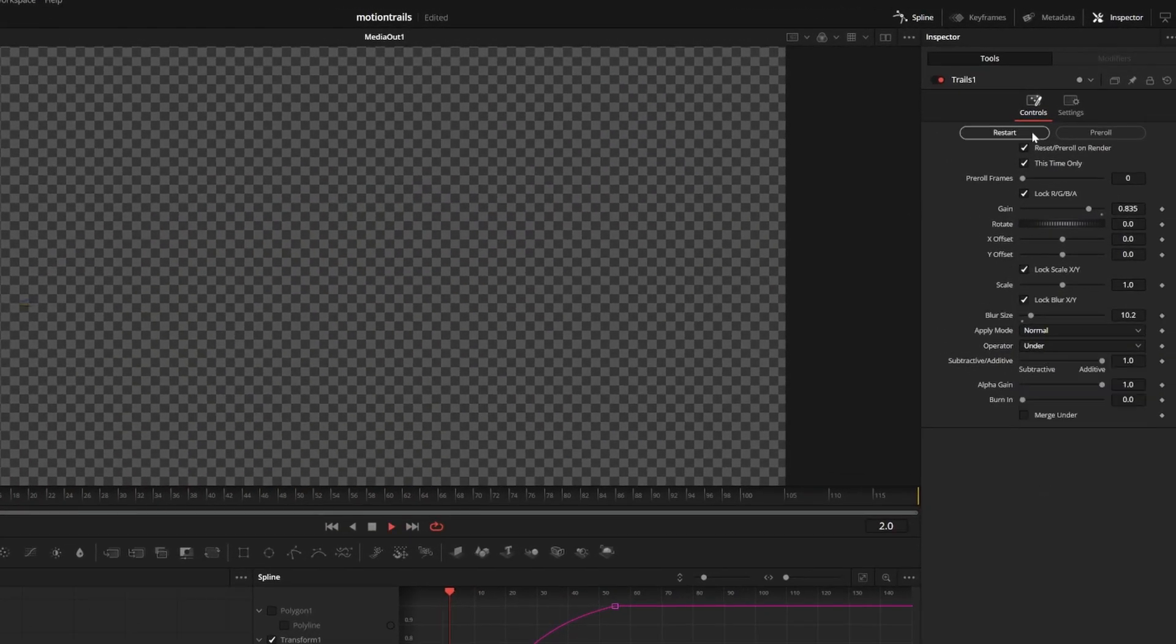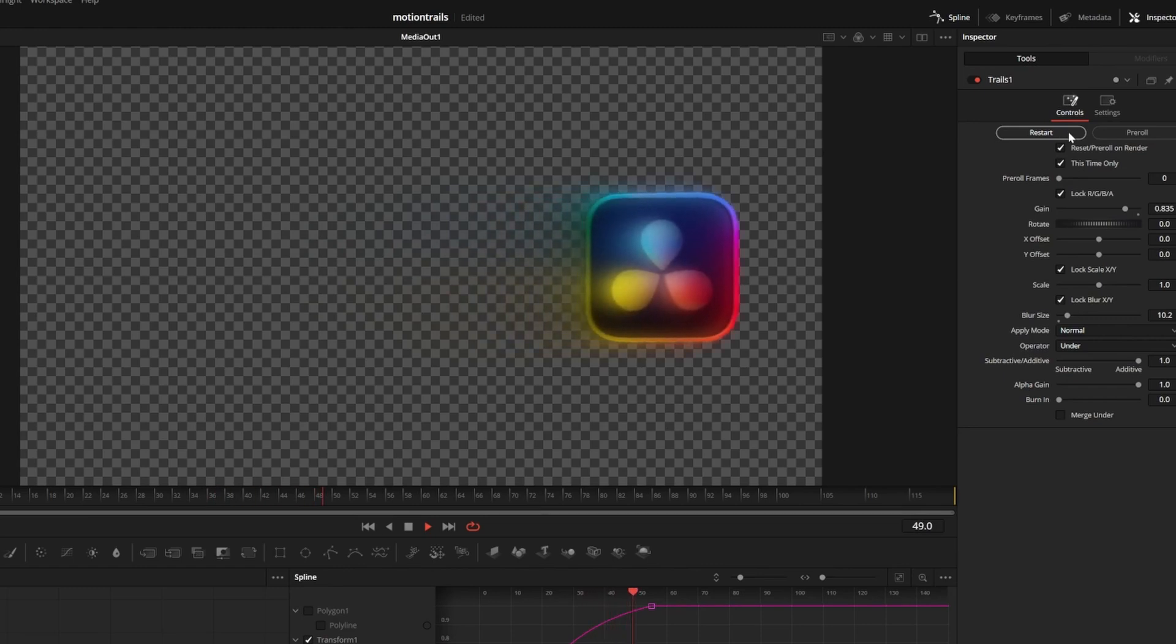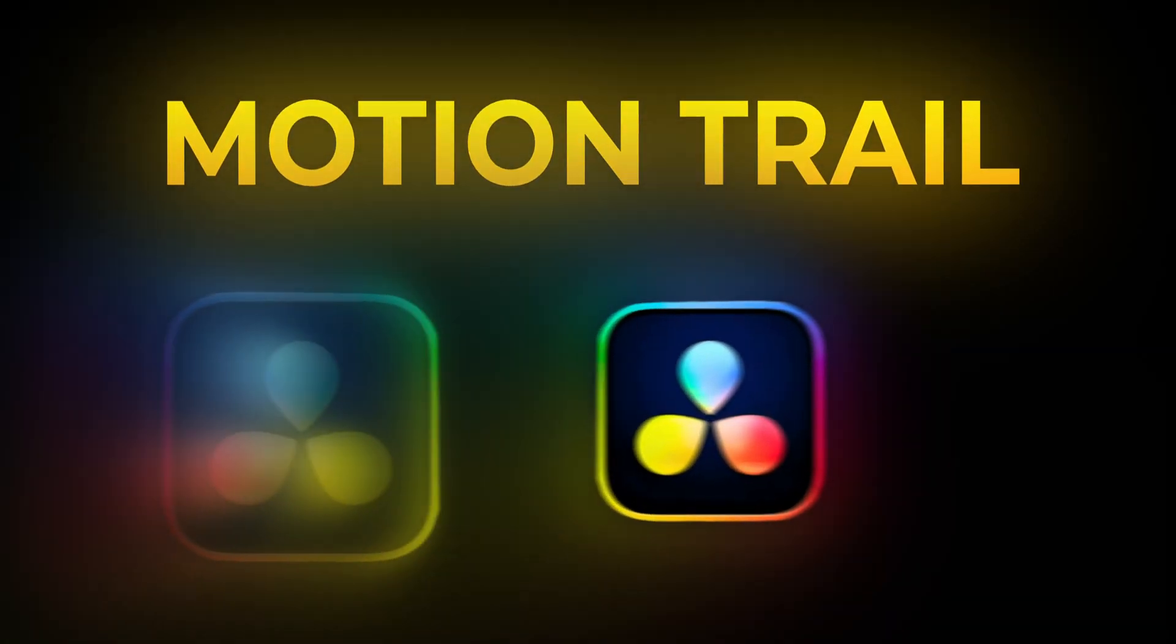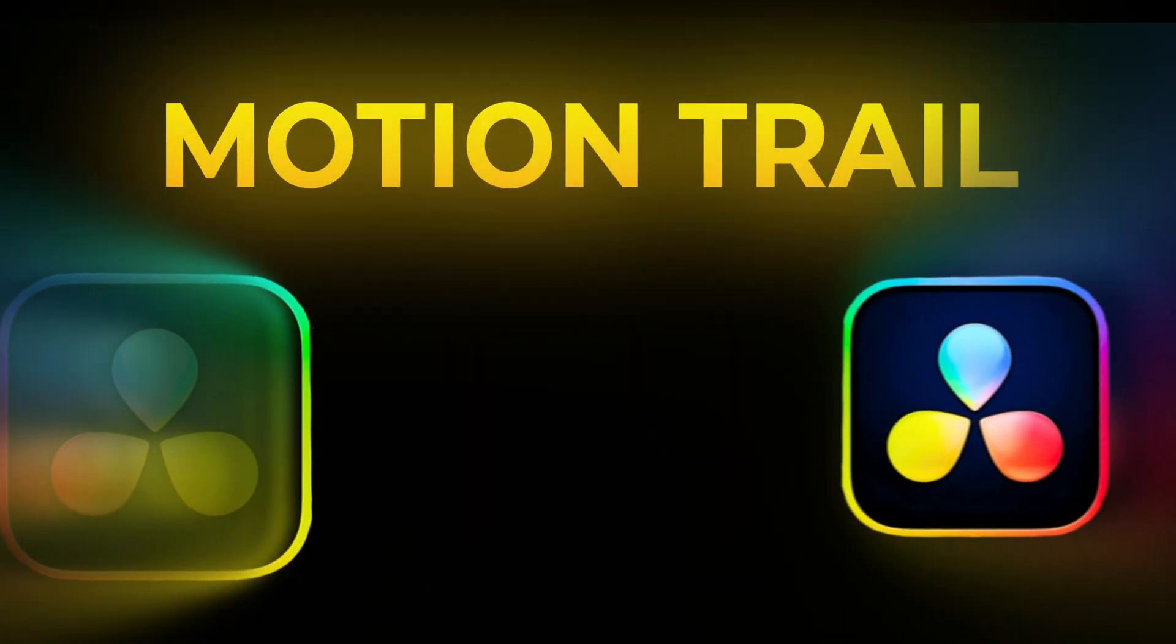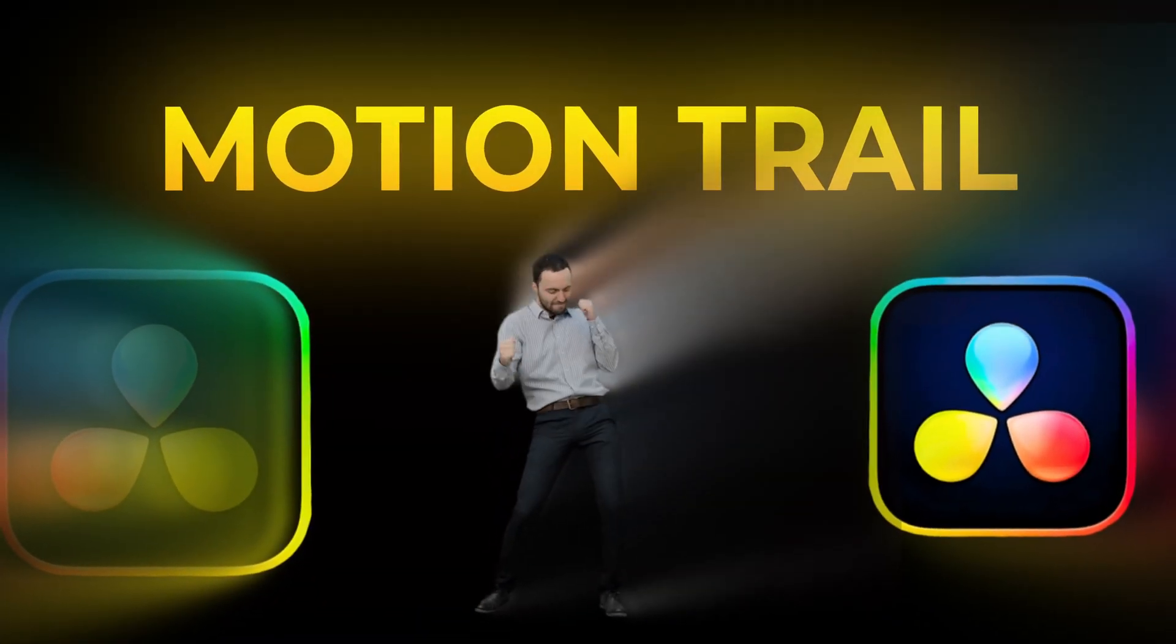If you change the operator to under it will overlay the effect on top of the image. You can mix and match to make some pretty cool animations but you can also apply the effect to any video with a subject.